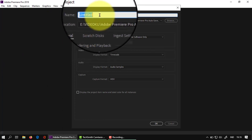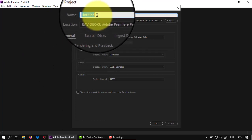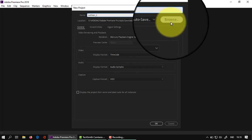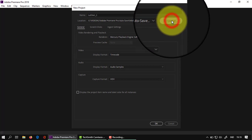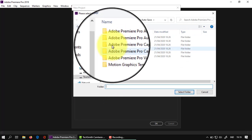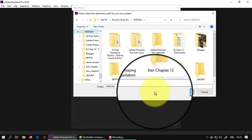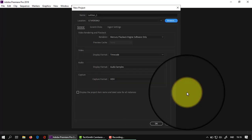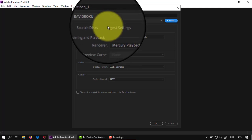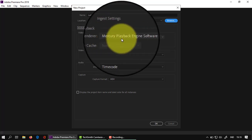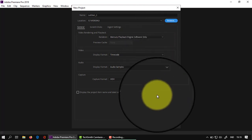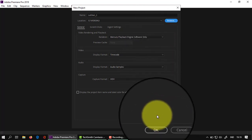Kemudian di sini bisa kita kasih judul, title-nya, misalnya 'Latihan 1'. Selanjutnya di mana tempat penyimpanannya? Teman-teman bisa klik browse, pilih folder sesuai keinginan, kemudian select folder. Untuk render ini masih pakai recovery, kosongkan saja. Teman-teman bisa langsung klik OK.